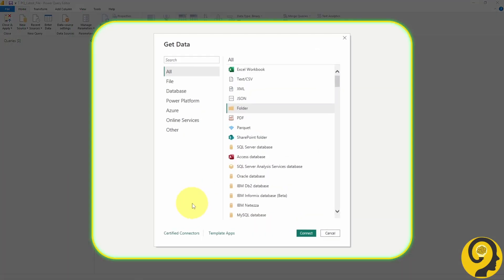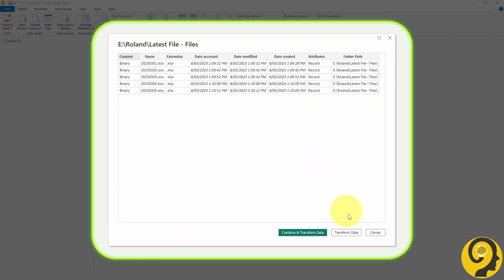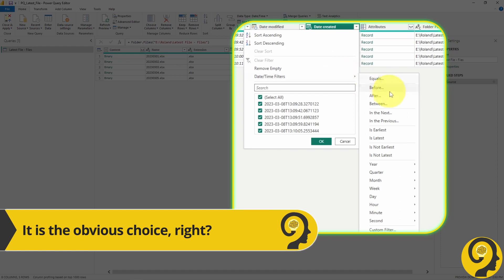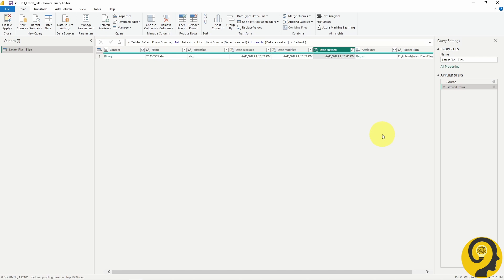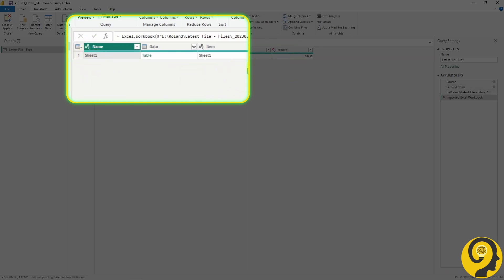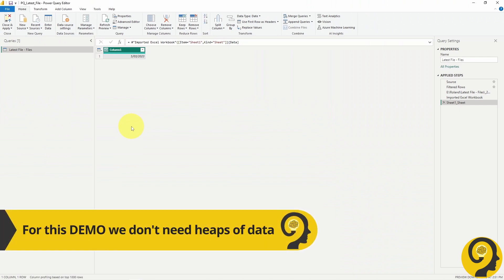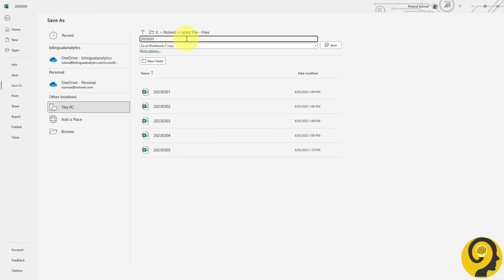Let's start by getting data from a folder. Once the folder path is selected, click on Transform Data. There you go, all the files from the folder. What Michael did was filter the Date Created column by using the Is Latest predefined option. This gives us the file from 5th of March, which is in fact the latest file. Then we click through the Content column, then into the Data column and we get our Dummy Data, which is a single value for the 5th of March. Seems super easy, right?